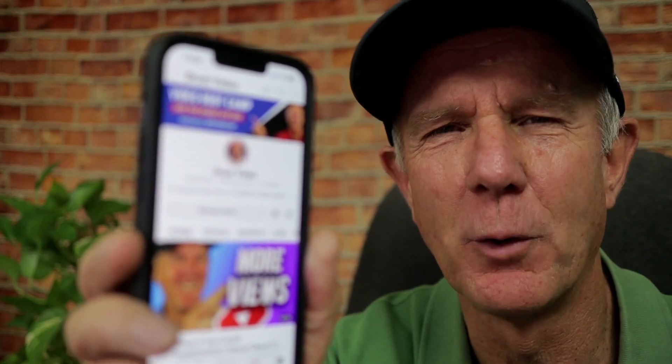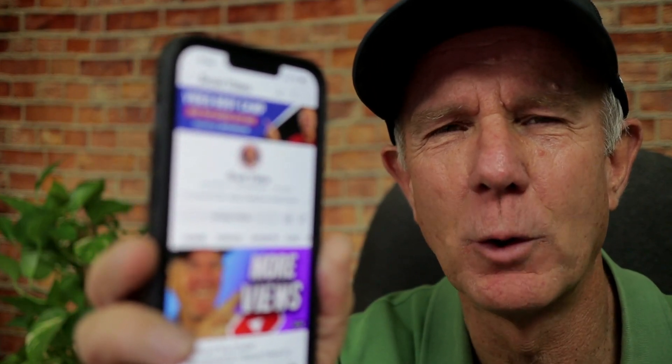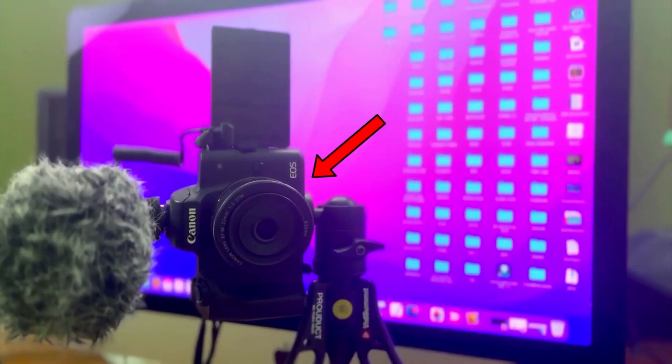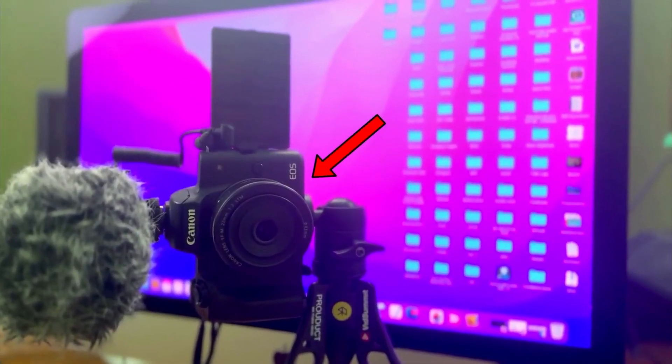If you're filming with your phone, make sure you're holding it in the vertical position. If I'm filming a short with my GoPro camera, I move it to the vertical position. If I'm filming with my Canon M50, I'll adjust it to the vertical position.